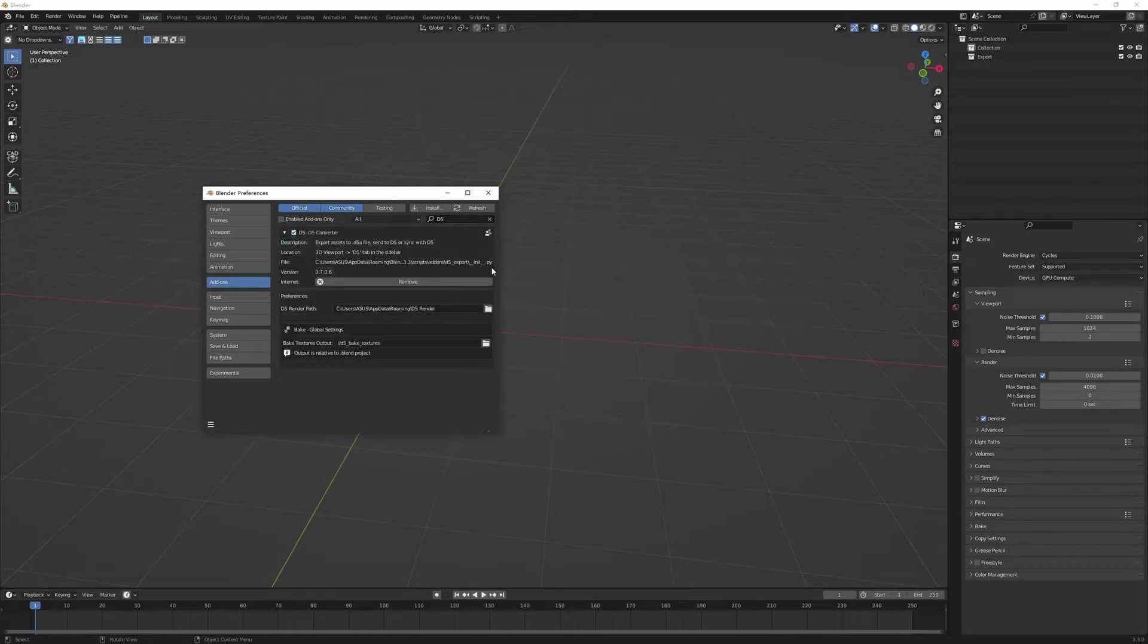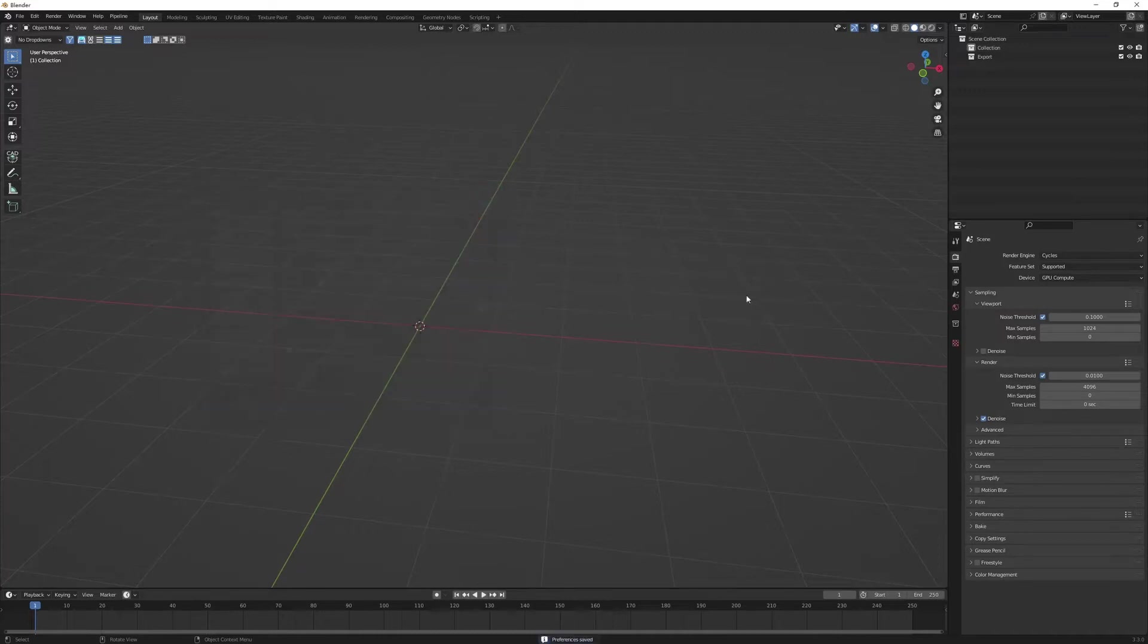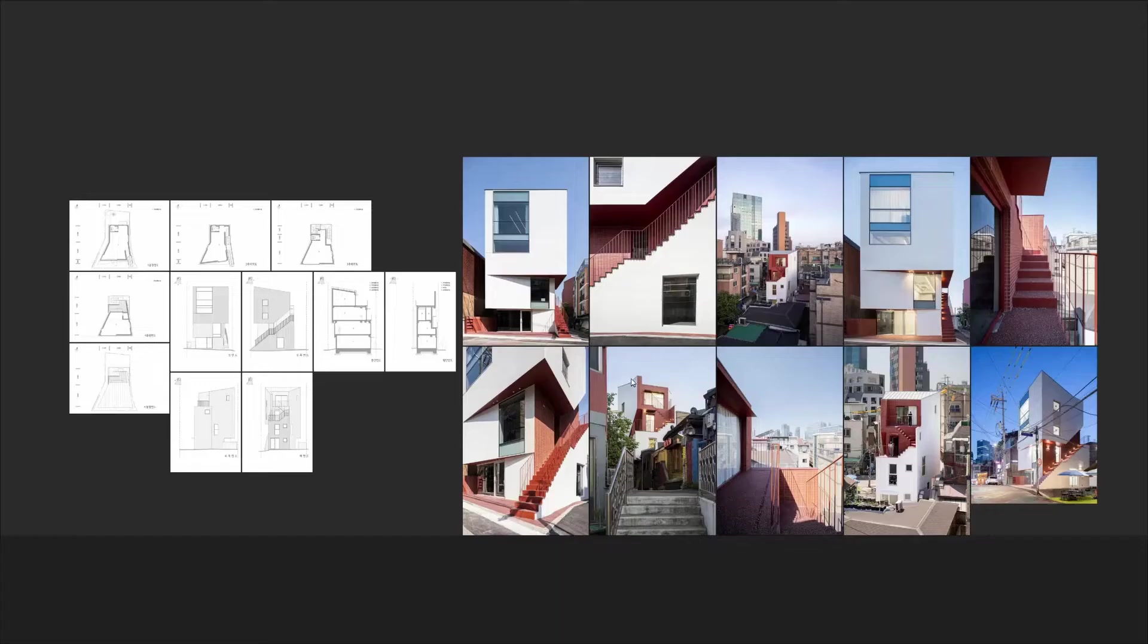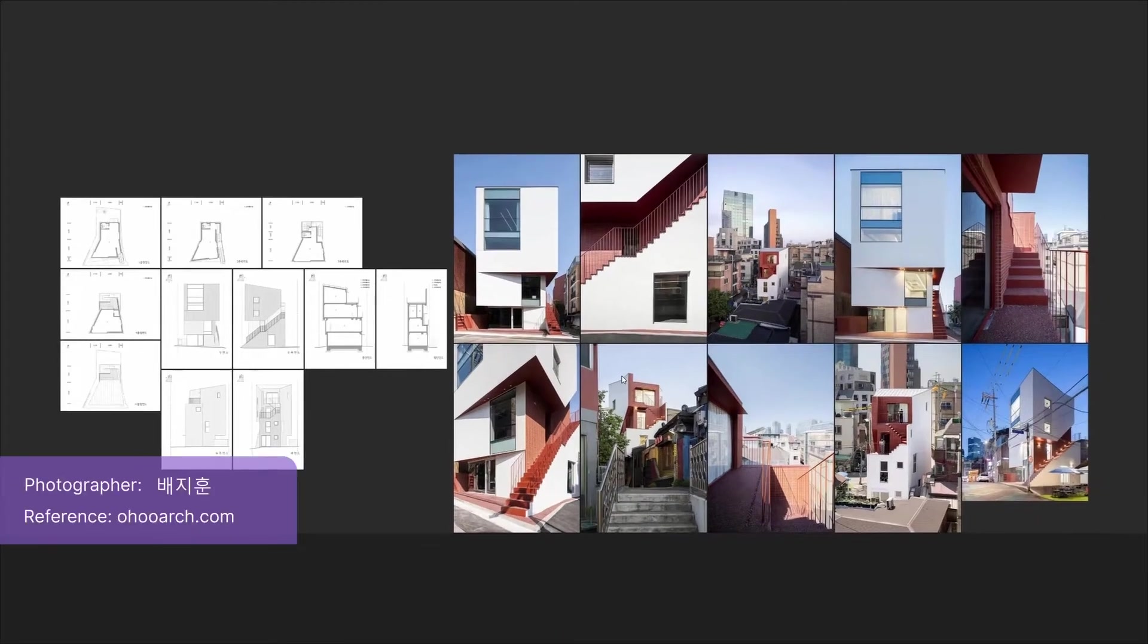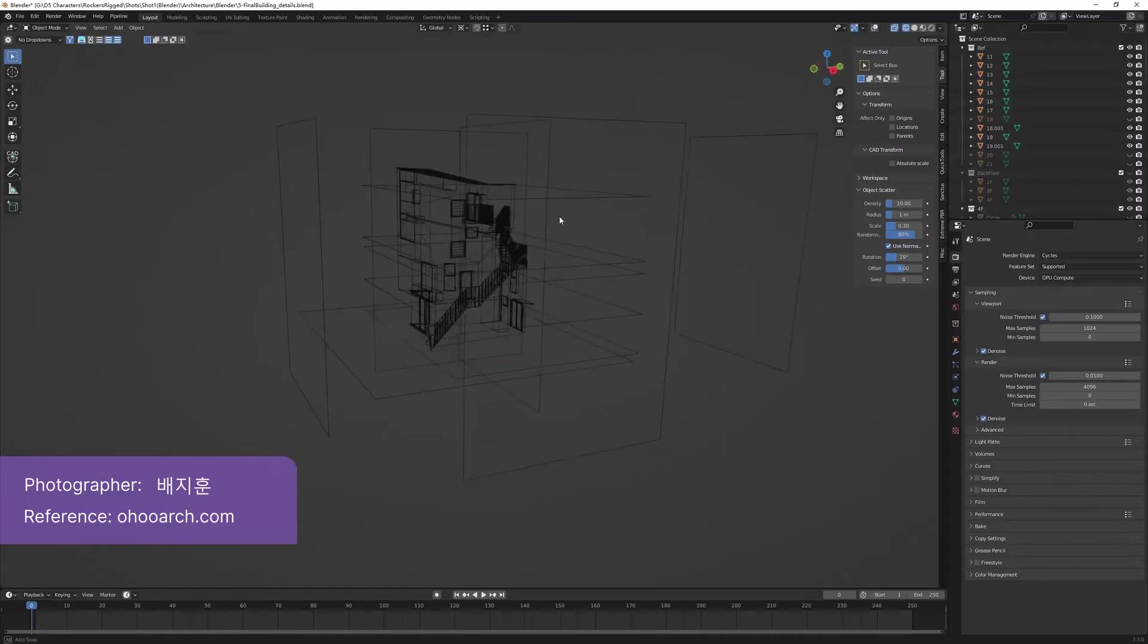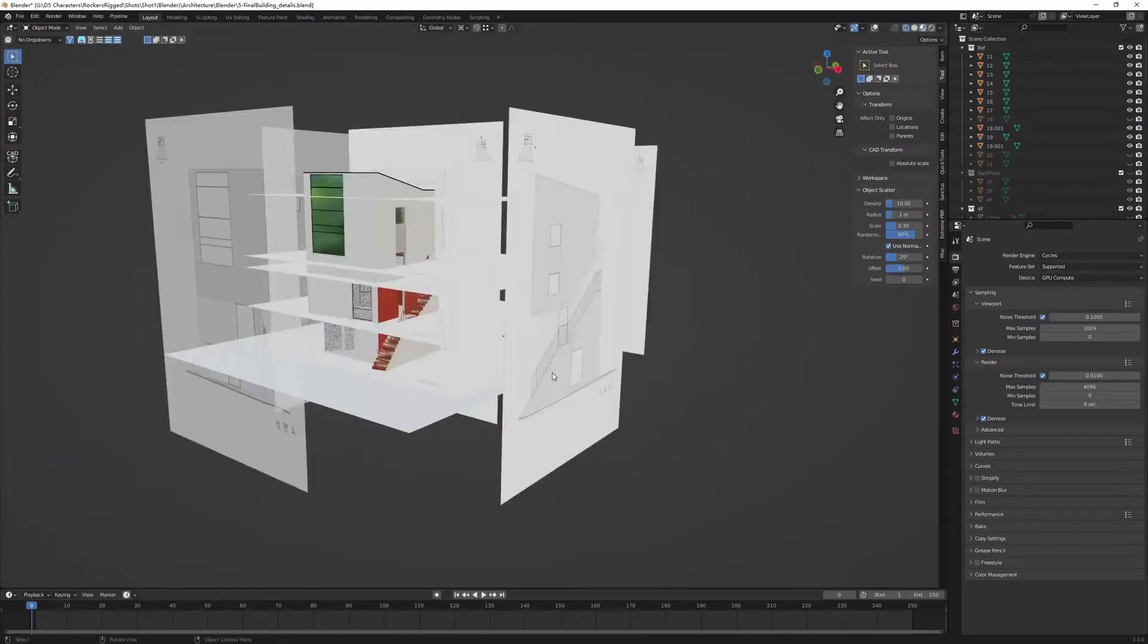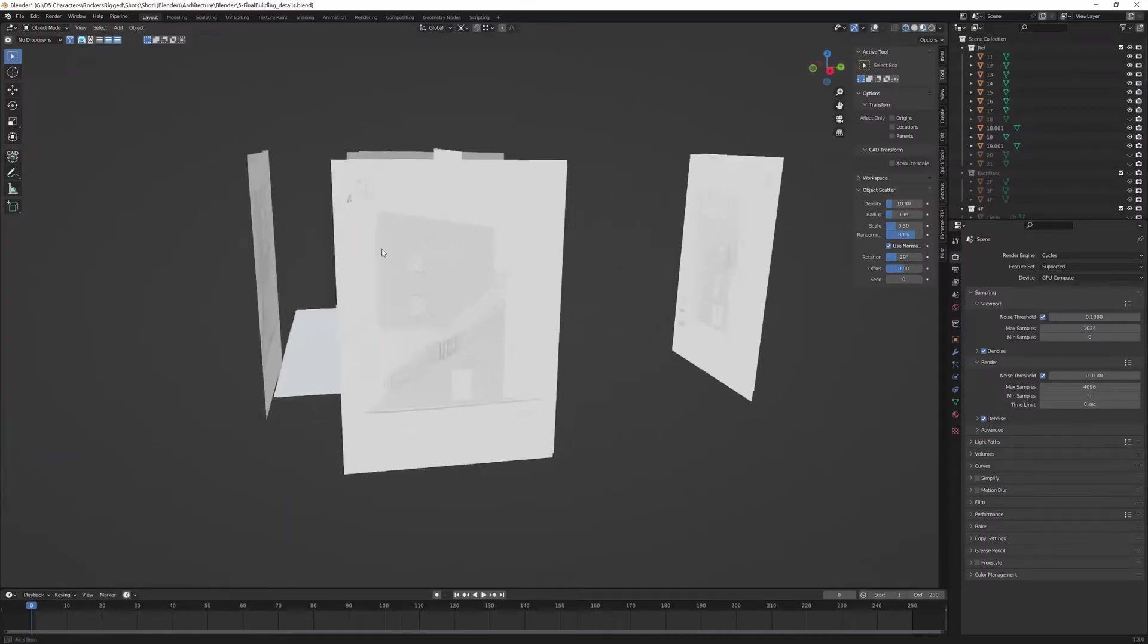By doing so, you'll see the D5 Converter for Blender tab pop up in the upper right corner of the interface, which consists of D5 Export, D5 Link, and Material Bake. Here's the Blender model. For modeling, we referred to the red hole located in Seoul, South Korea. Materials have been assigned separately in Blender.